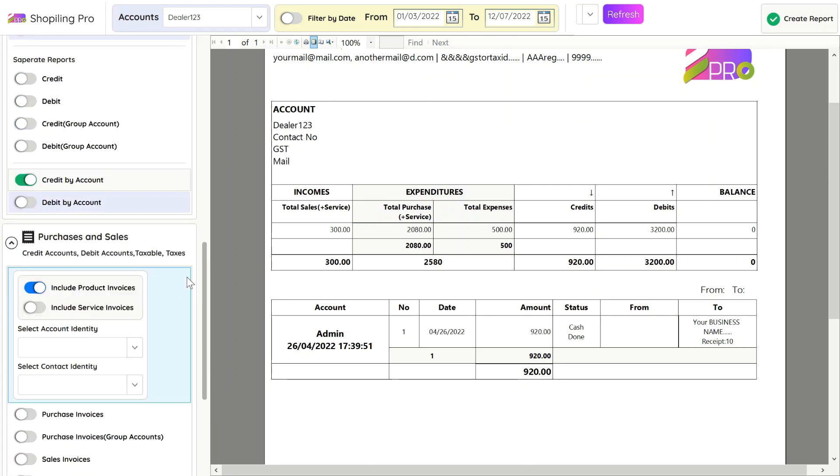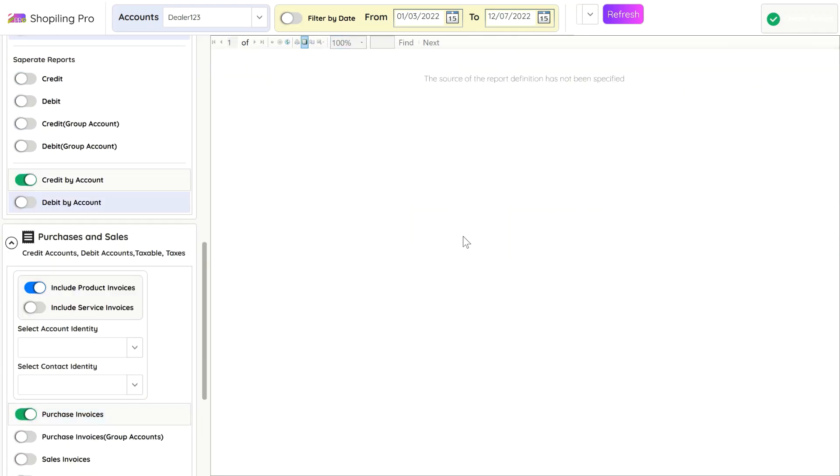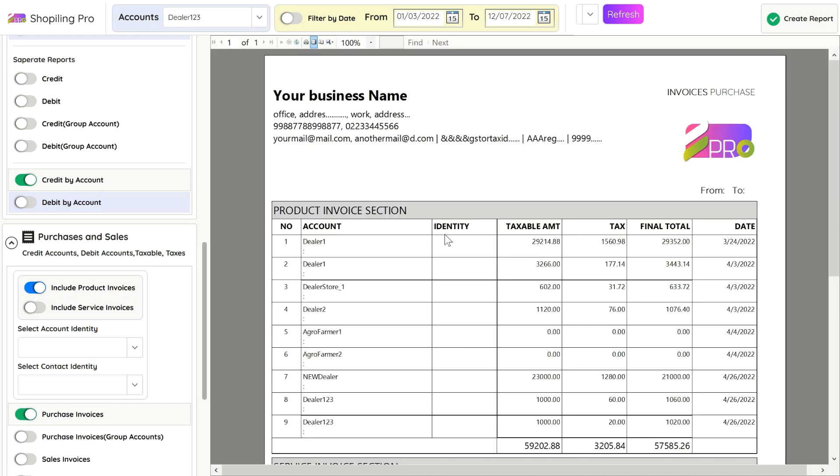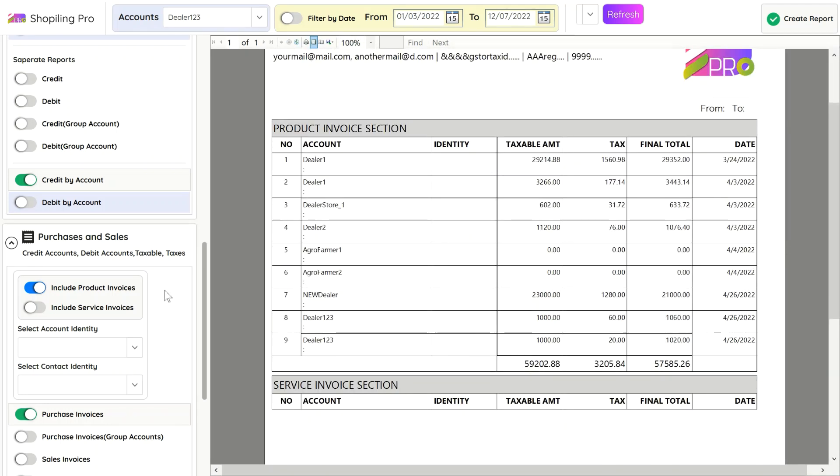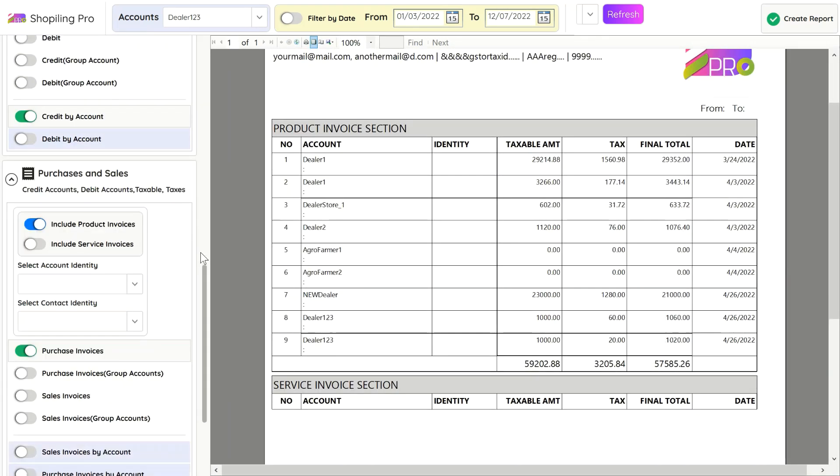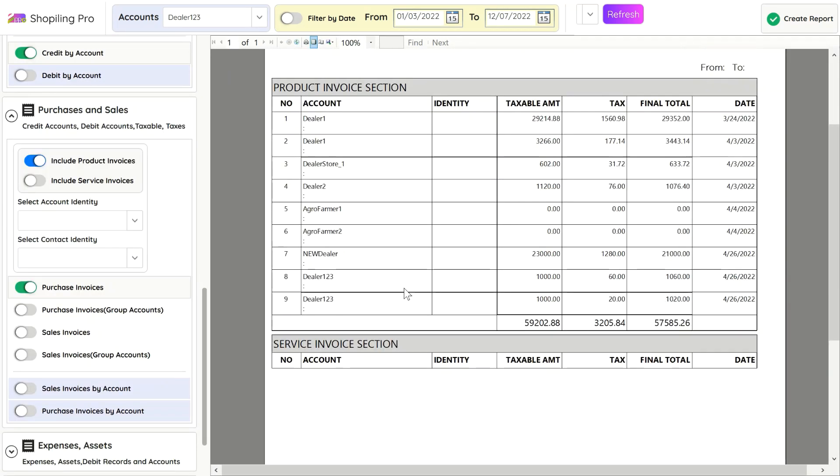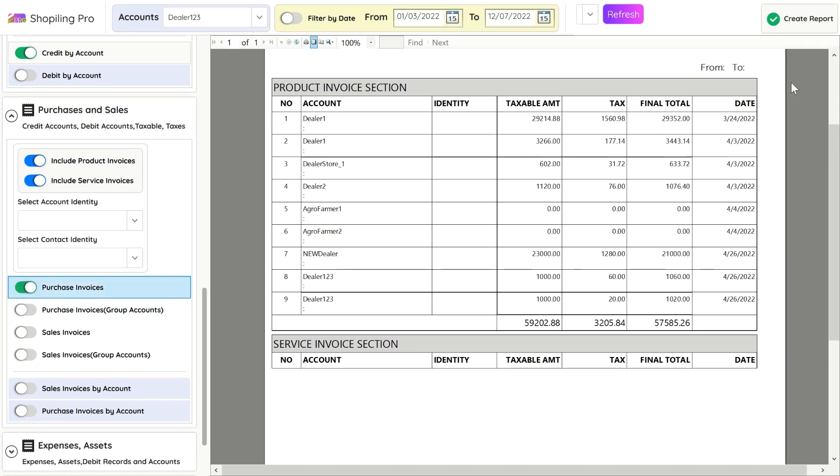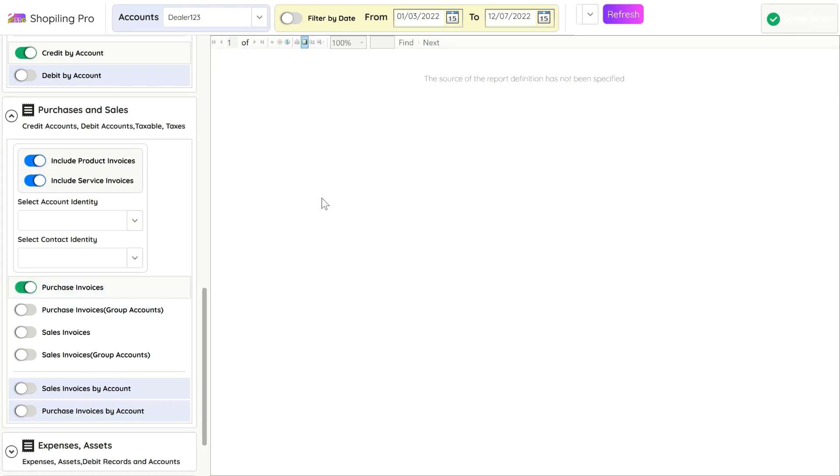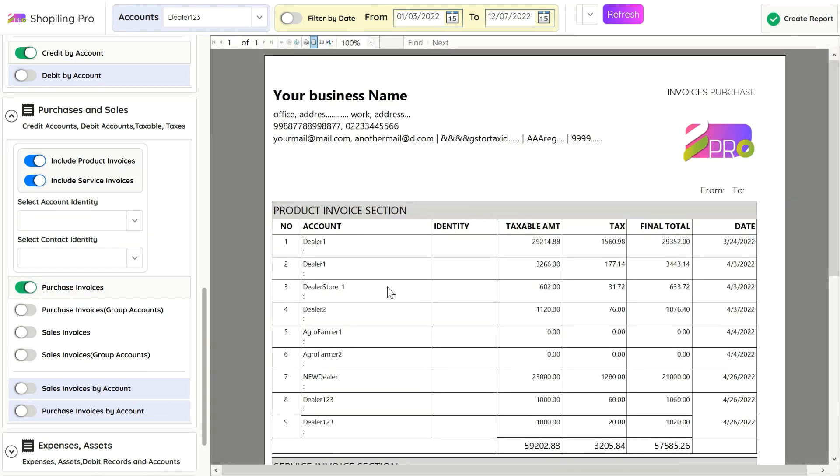In the Purchase and Sales section, you can see all the purchase bills in one layout. You can choose which bills you like to show in the report, like product-based bills and service-based bills. Both billing modes can be shown easily.